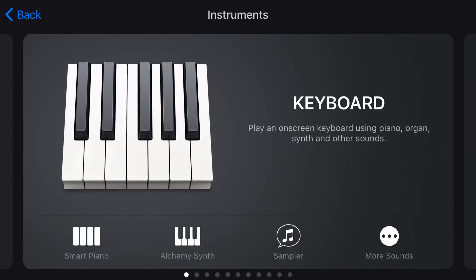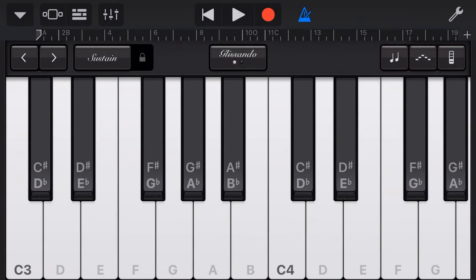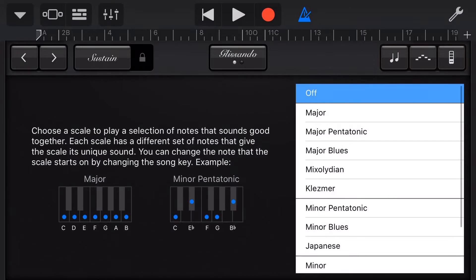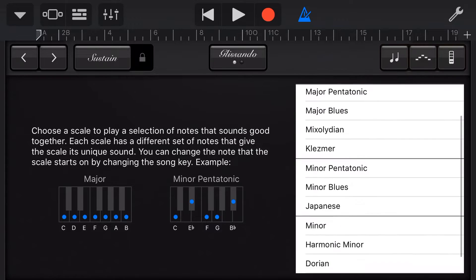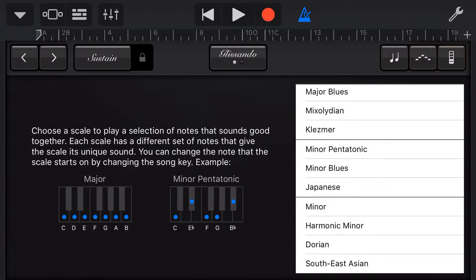The scale option in GarageBand is available in the keyboard and most of the smart instruments as well. Let's look at it in the keyboard first. Tap on the keyboard, and in the top right corner you'll notice a notes option. Tap on those two notes — the third from the right — and you go into the scale option. Here you can choose from major, minor, blues, and even some more eccentric scales available in GarageBand.